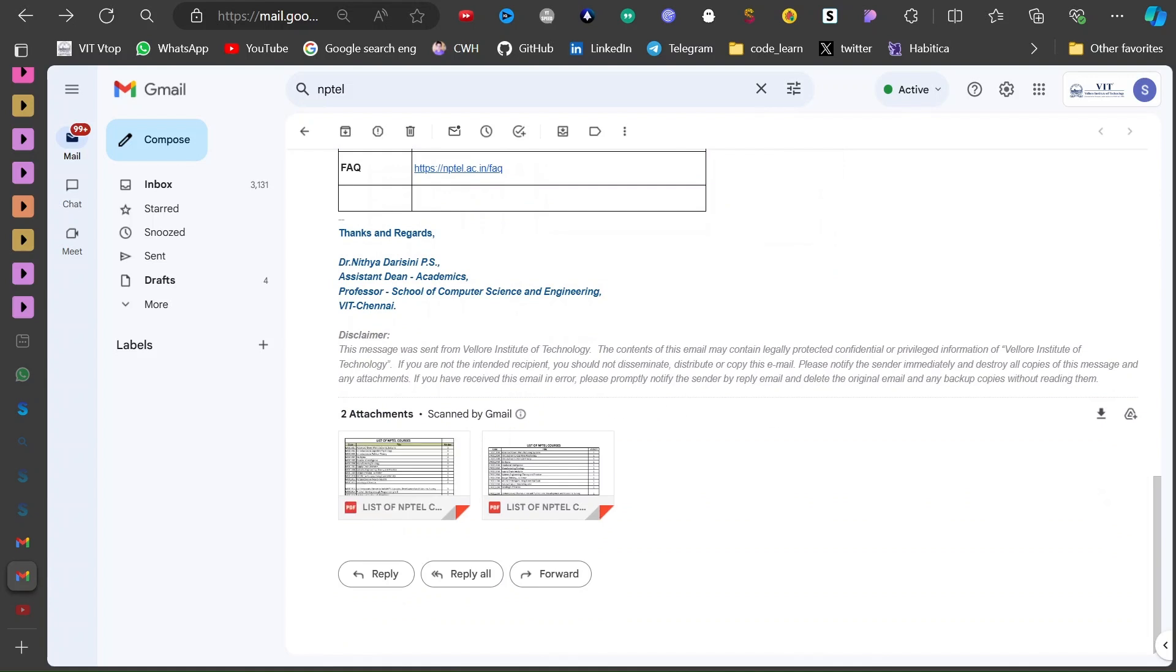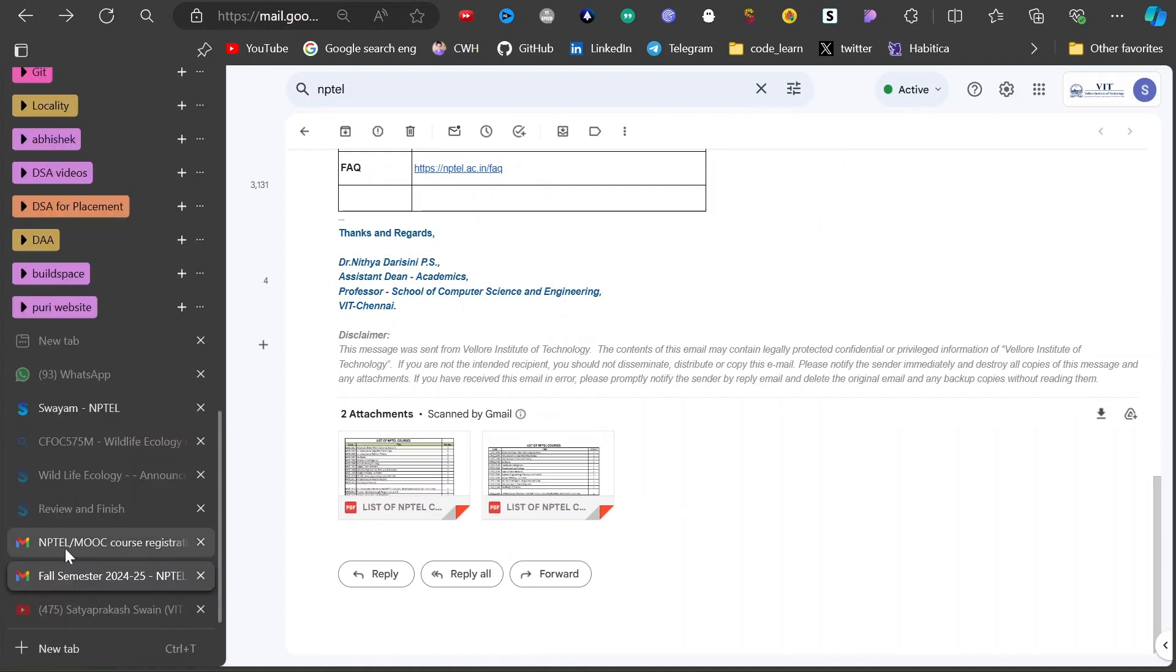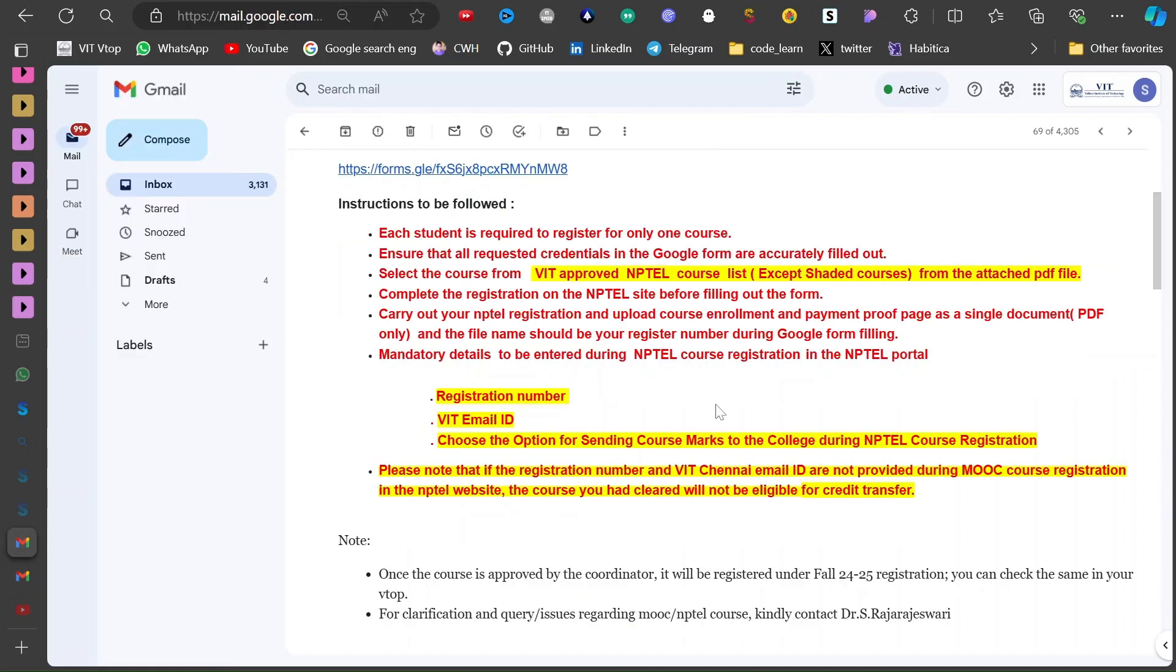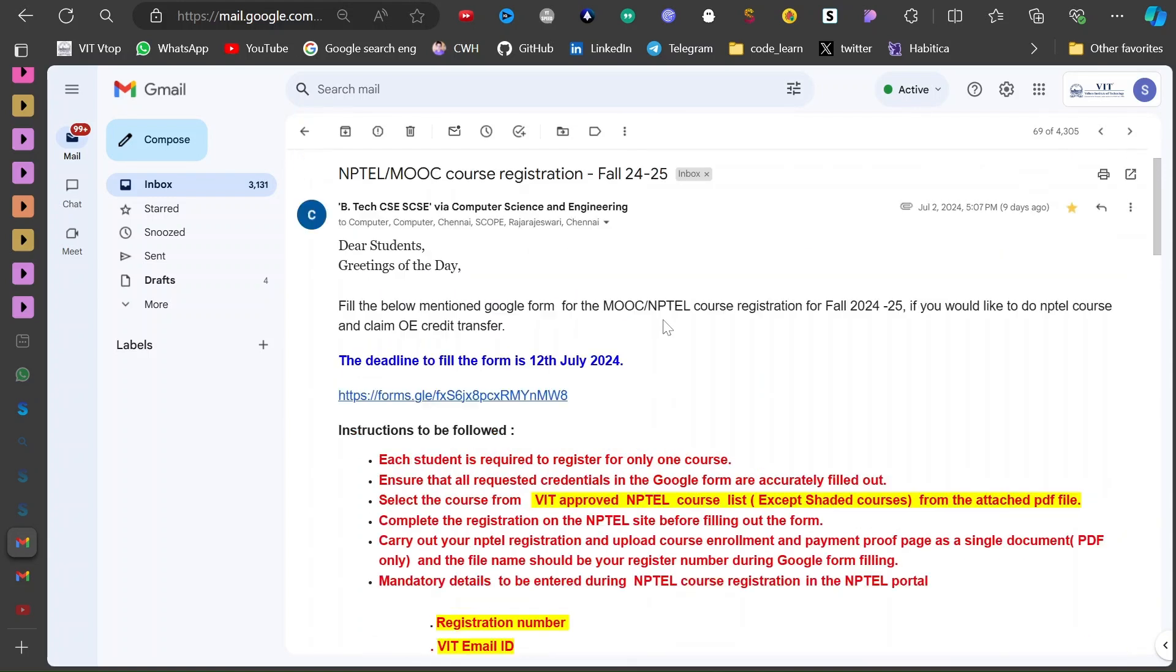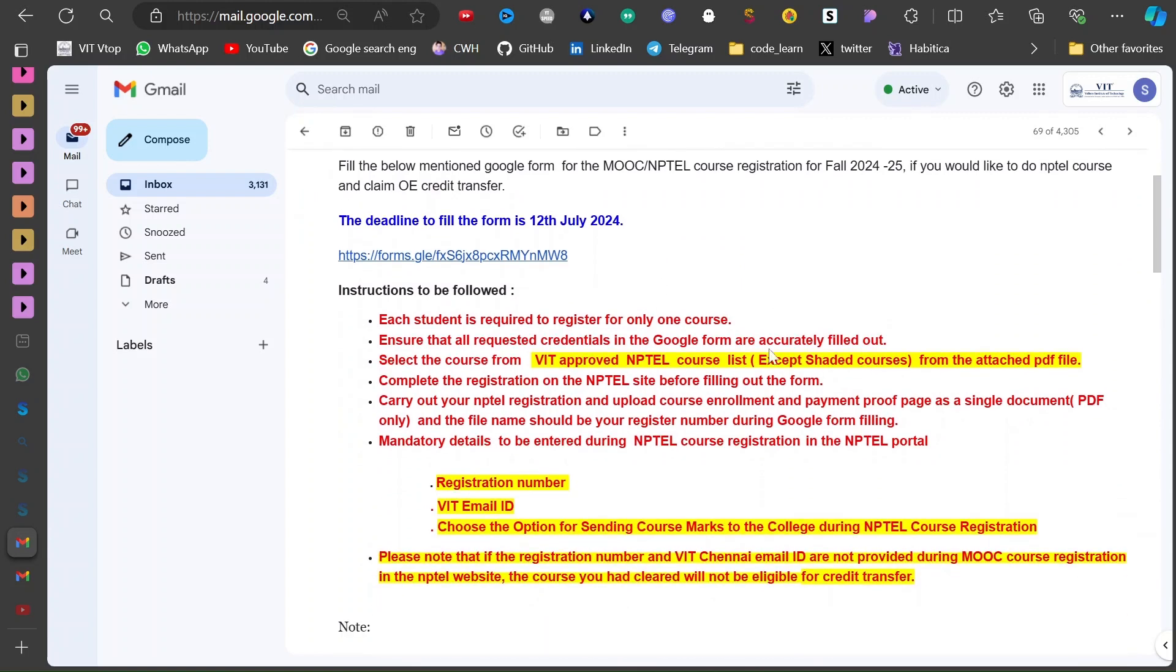These are the list of courses you can get in your email - the courses which are offered and the courses which are eligible for credit transfer. So just read through this.